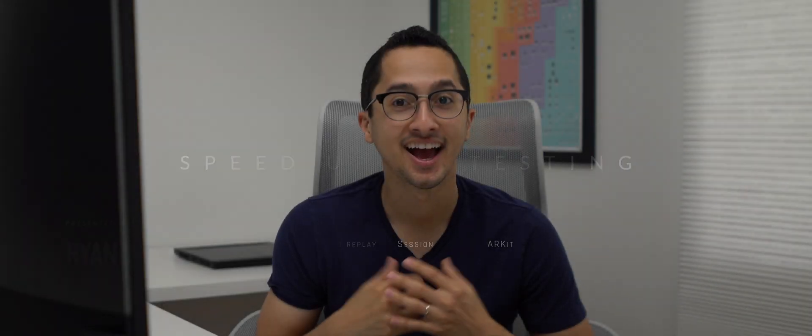So if you're wondering how can I speed up this process, well, this video is for you. Hi, my name is Ryan Kopinski, and today I will show you how to speed up your AR development process using a somewhat hidden feature in Xcode.